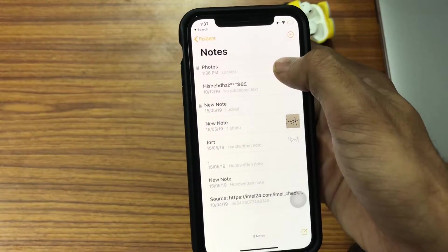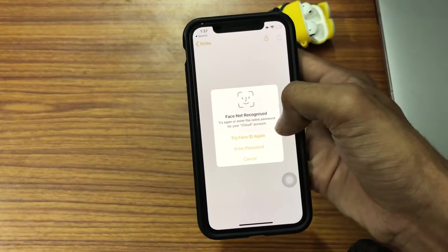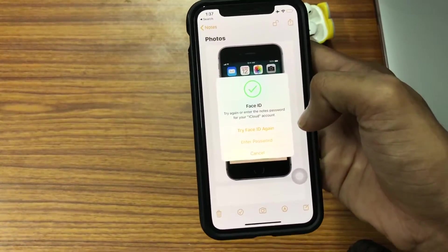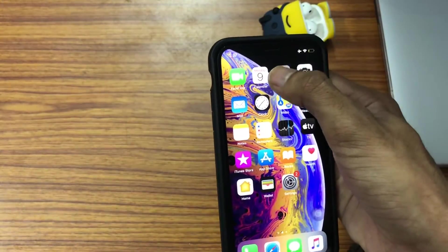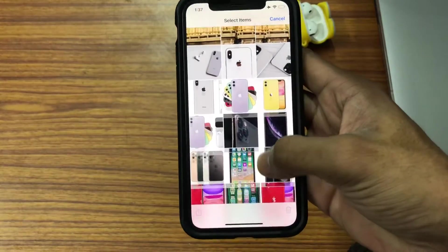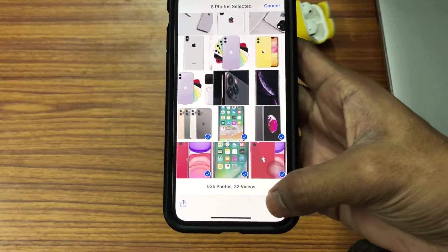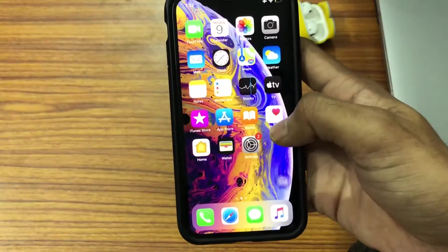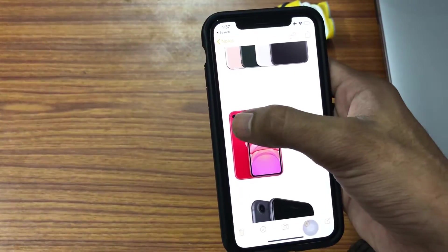If you want to retrieve or see those photos, open Notes, tap on that note, and then tap on 'View Note.' It just detects your face and you can see all the pictures right there. Now you can delete all those pictures from your photo library.